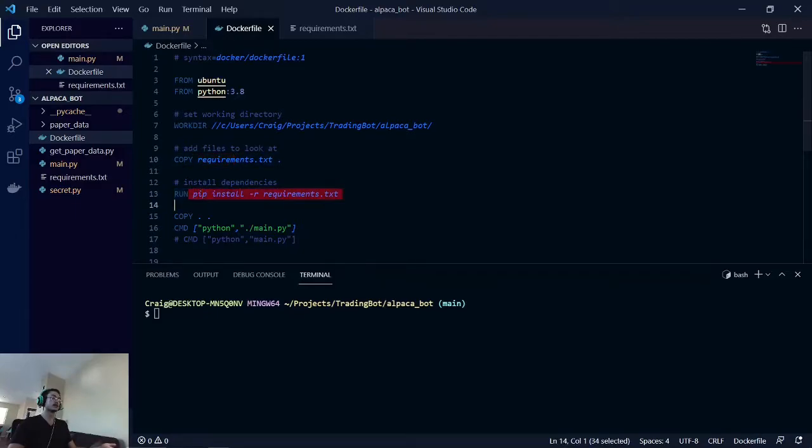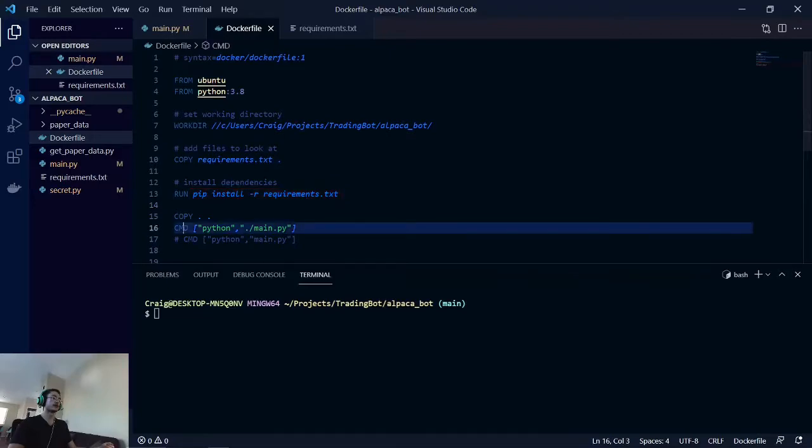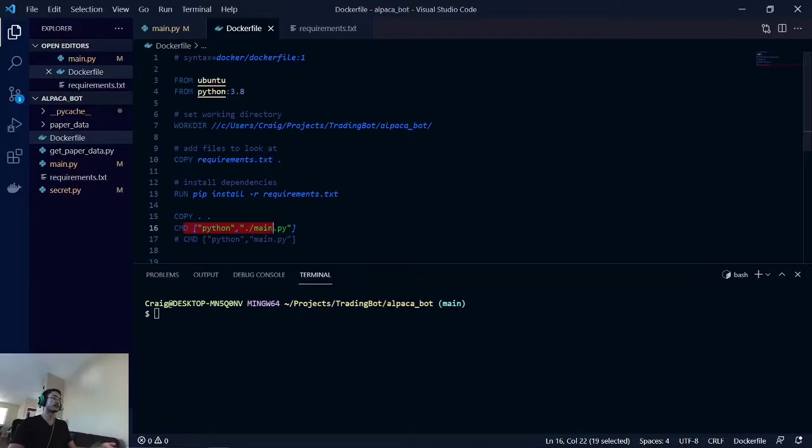Copying our requirements, installing all those requirements, and finally, running our main script, python.main.py.